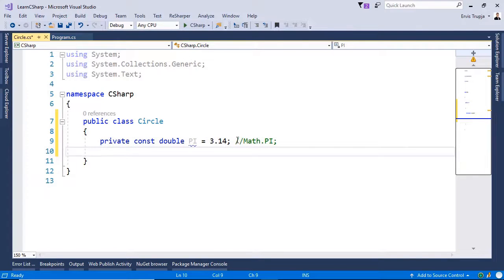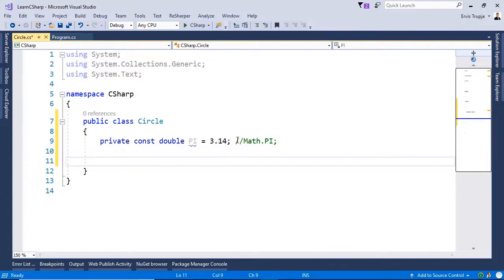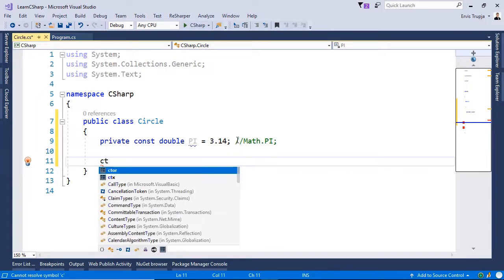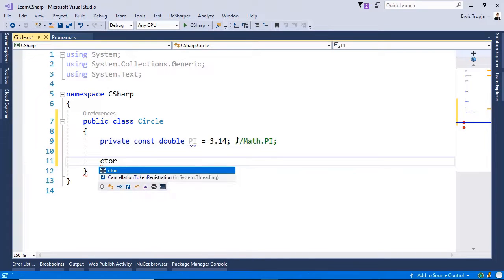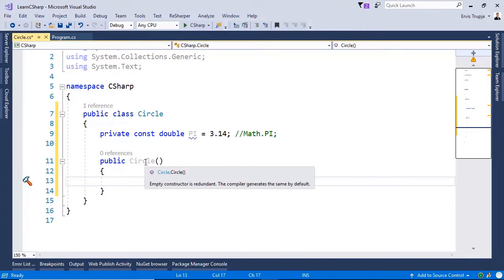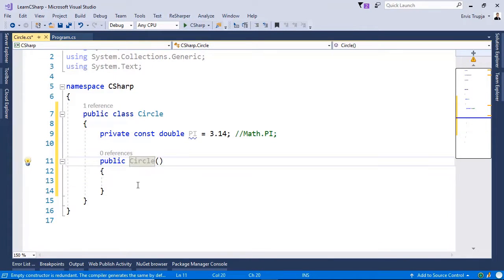Now next, let us define a constructor. To create a constructor, you can simply write ctr and then double tab. And this is how you create the default constructor.